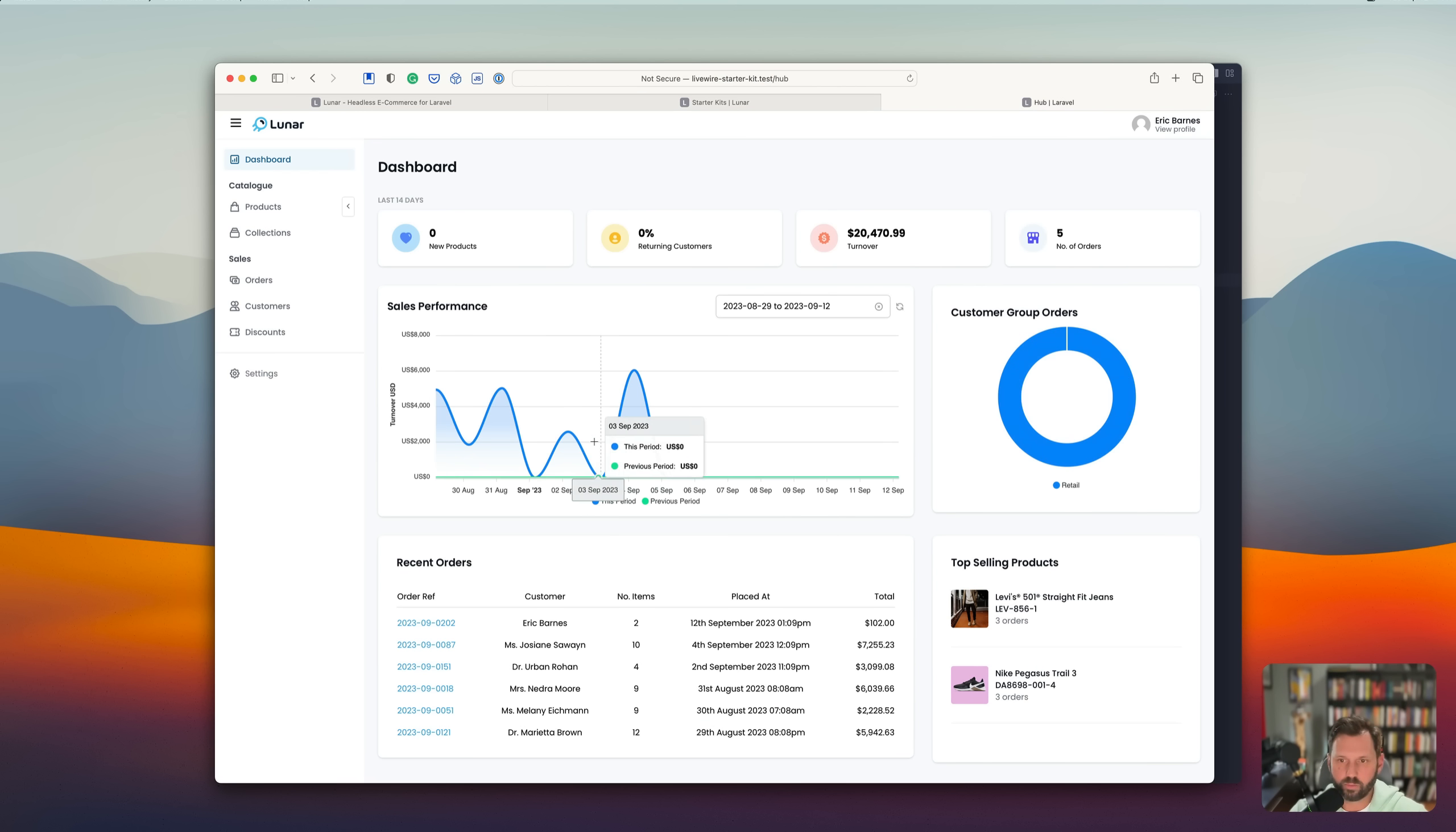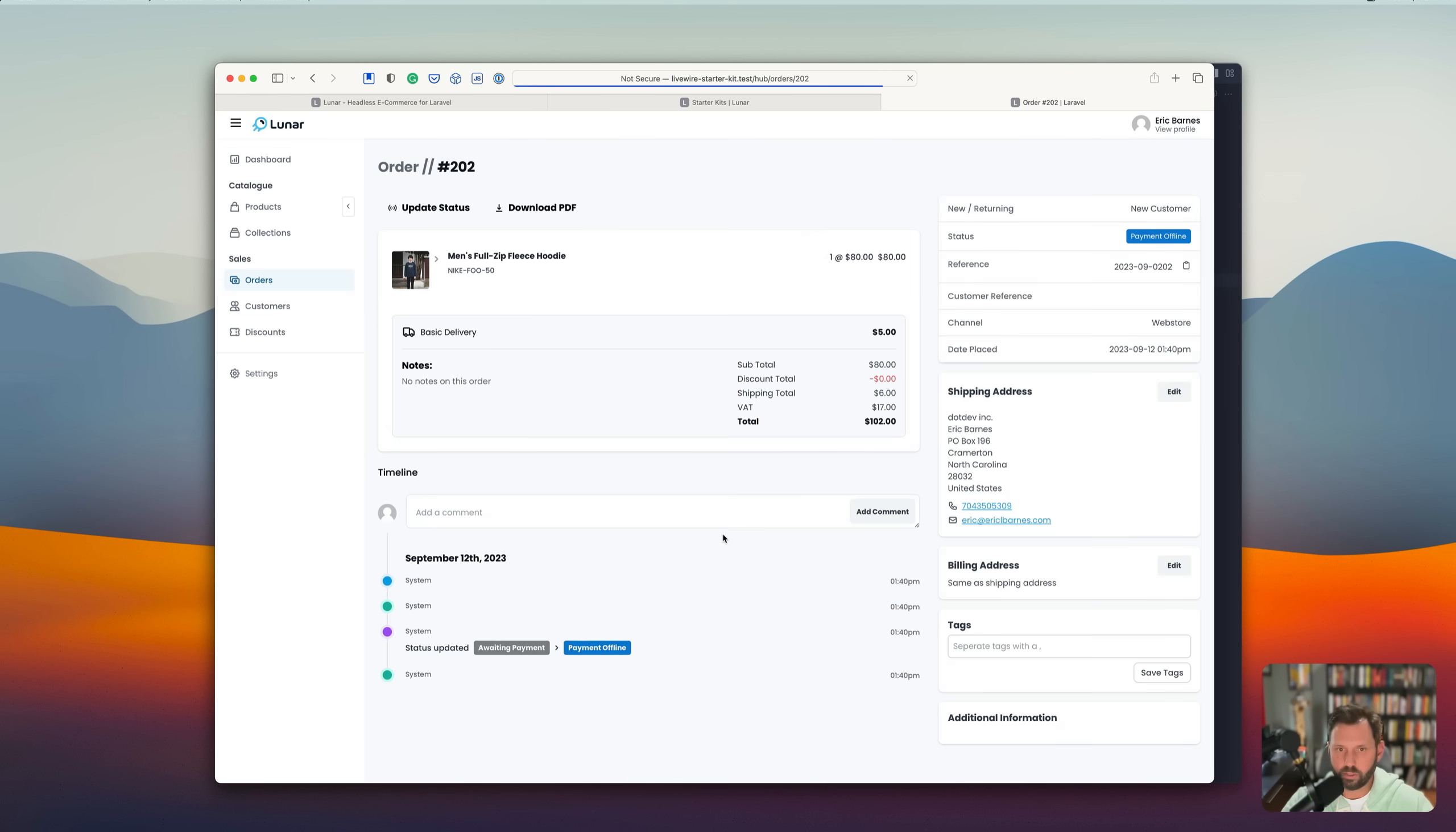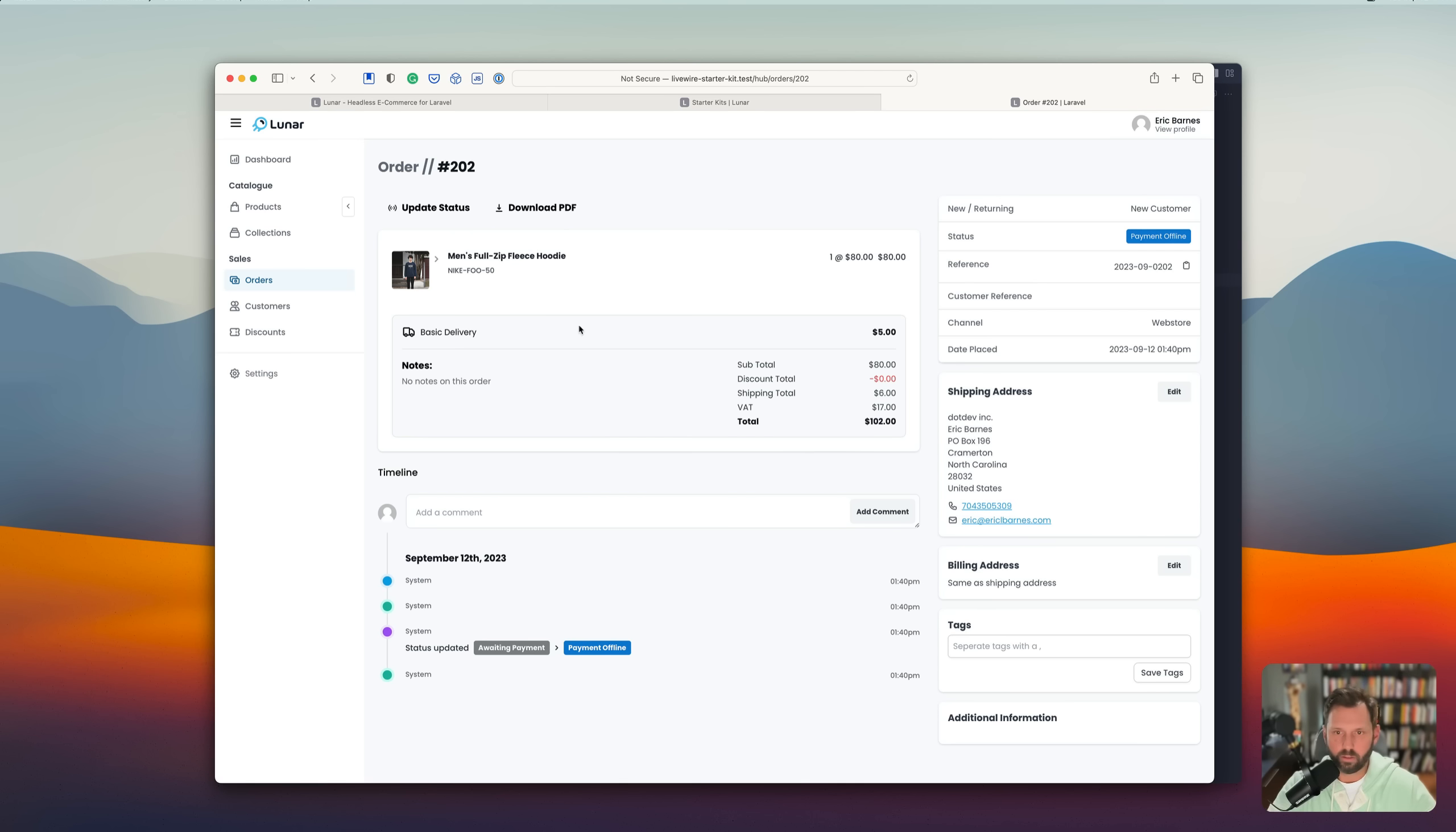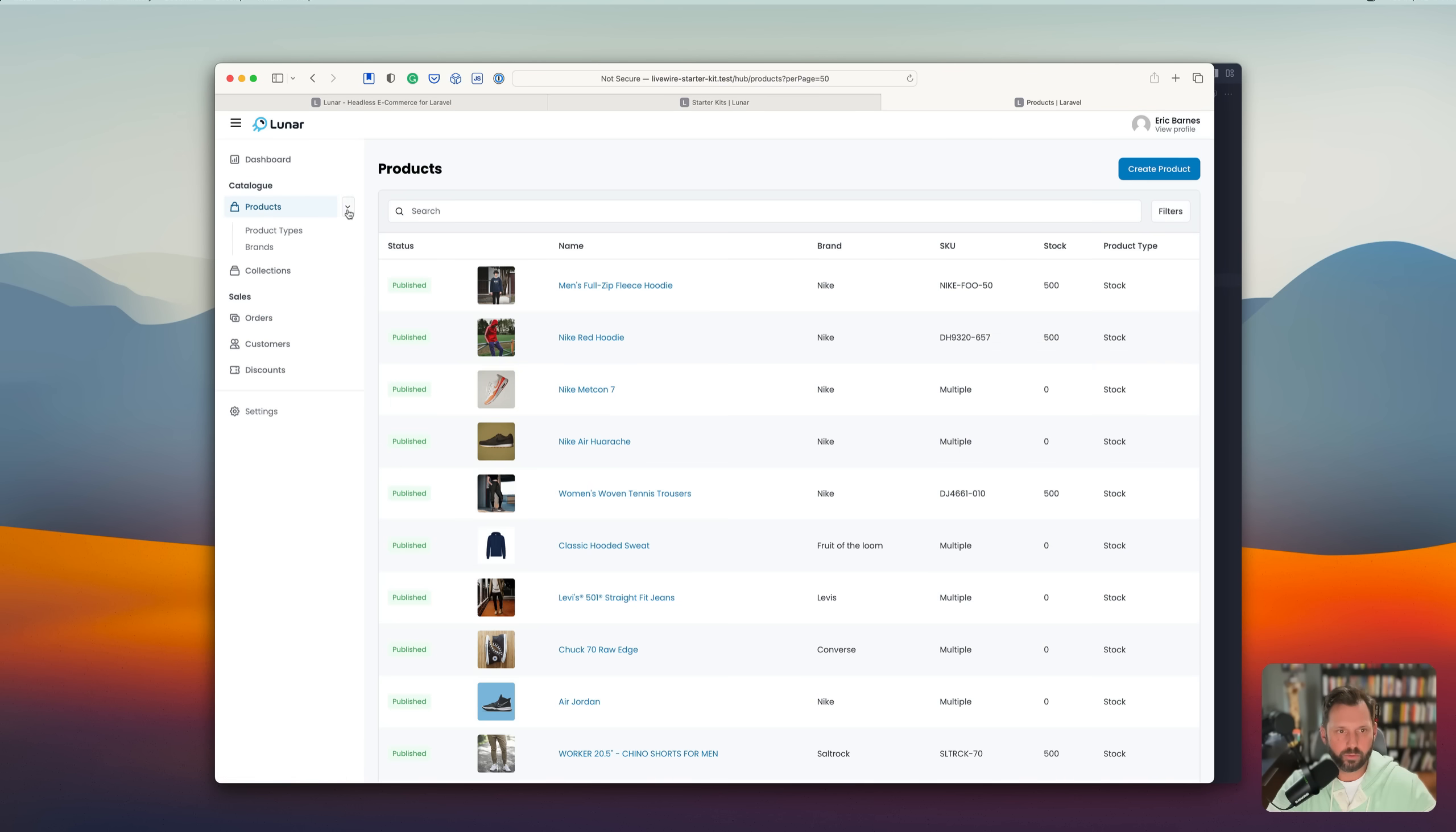You can see your sales performance. Basically, it just has all the normal widgets. Here's the order we just placed. I ordered the hoodie for $80. And, all right. So let's go through some of these options.